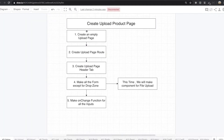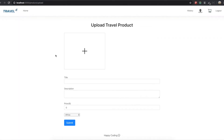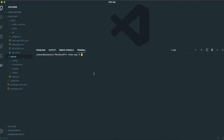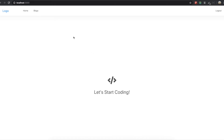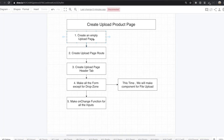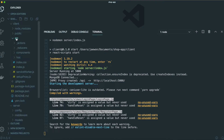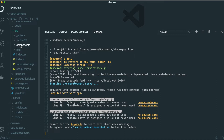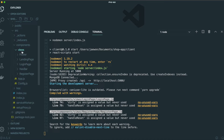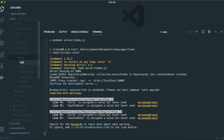First we will make this empty upload page. So we go to our text editor and turn on our application by typing npm run dev. Now we are at the starting point. We come to the source folder, then the components folder, then the views folder, and we need to make a folder named upload product page.